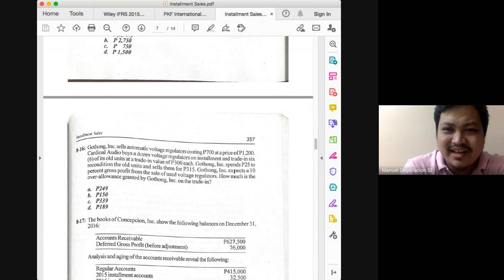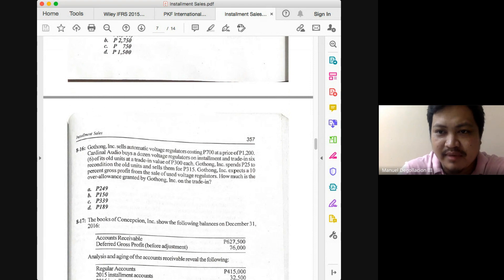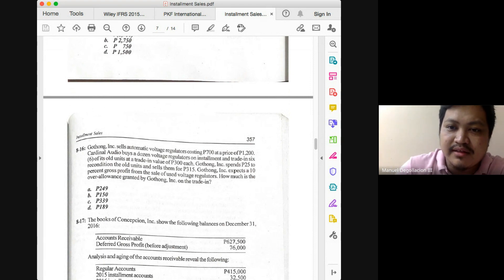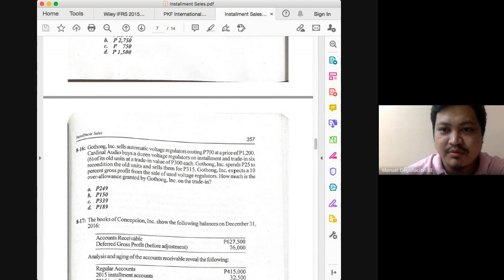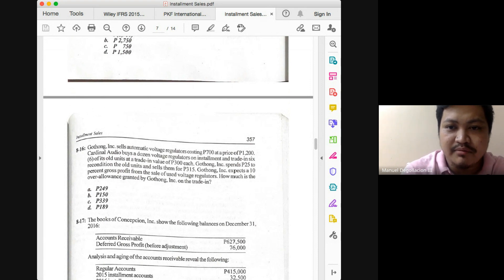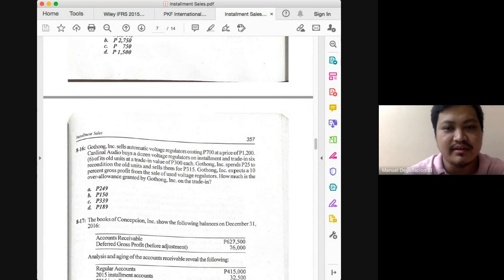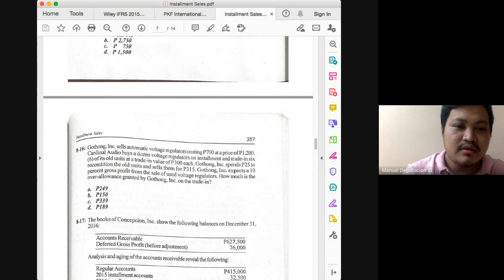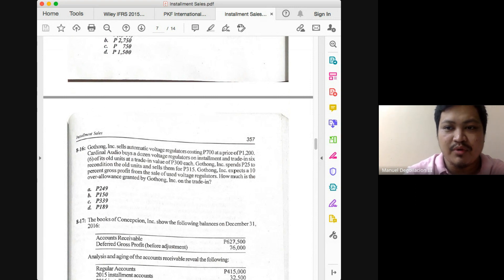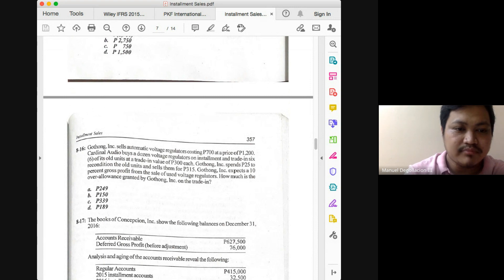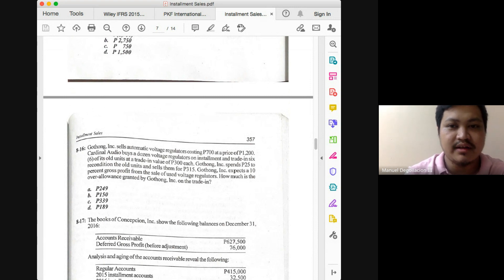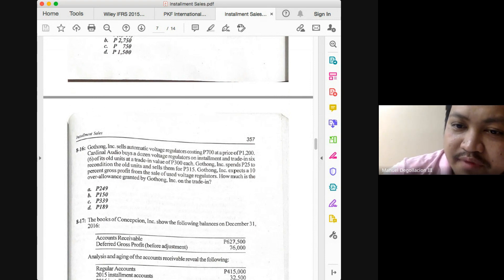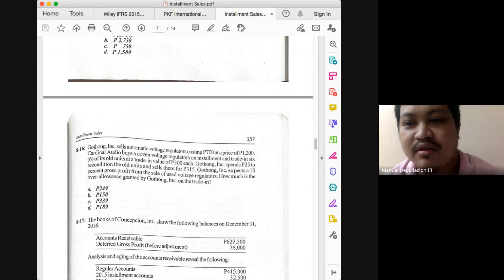The selling price of the six traded-in items is 315 times 6, which equals 1,890. Total reconditioning cost for the six units is 150 (25 times 6). Deduct also the expected normal profit margin of 189, which is 10% of 1,890. The total net realizable value for the traded-in assets is 1,551. Deducting that from the trade-in value allowed of 1,800 gives an over allowance of 249.